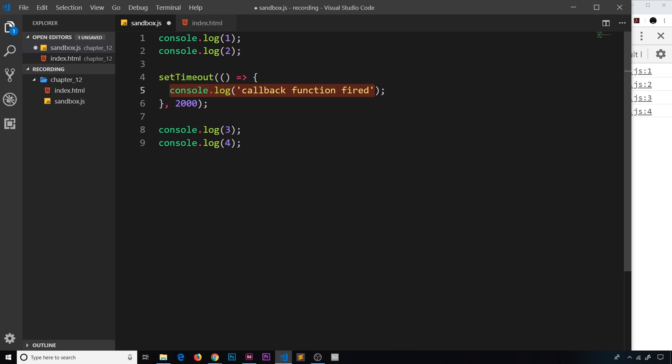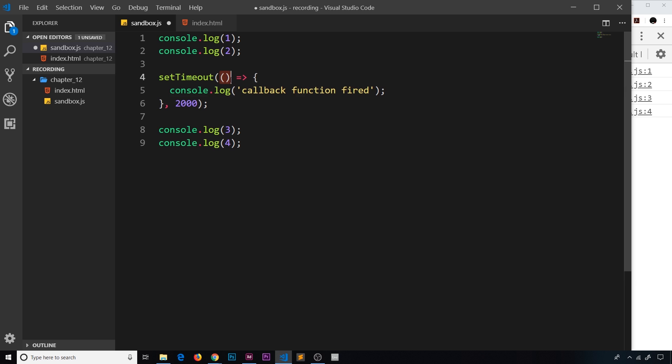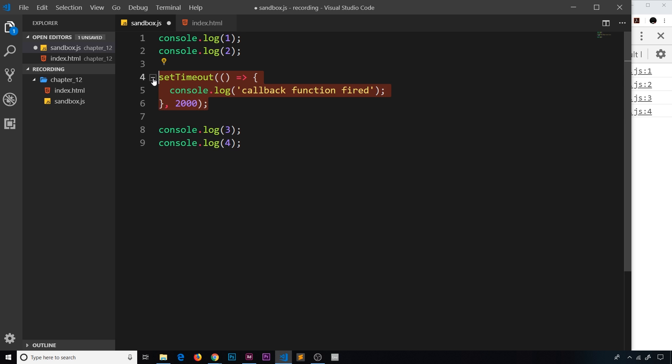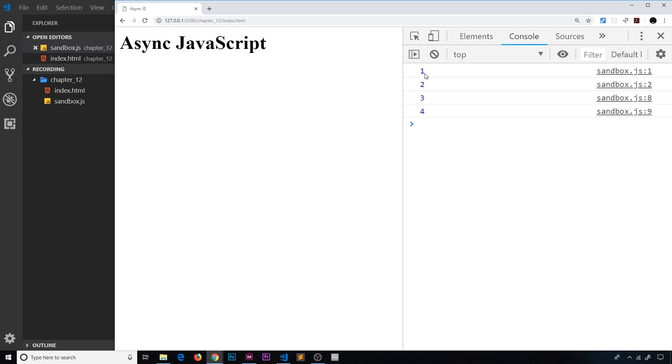So this right here, this is asynchronous code in action. It's going to start when the file runs, it's going to wait two seconds, and then it's going to finish later by firing this callback function. Now is this going to block the rest of the code? Will it go one, two, then wait two seconds and fire this, then three, four? Or will it not block the code? Well I just said that this is asynchronous, so it doesn't block the code and I'll show you that.